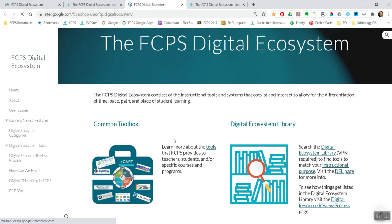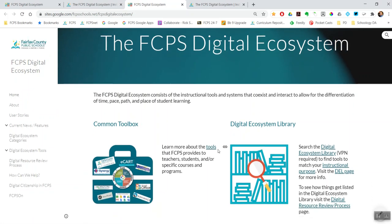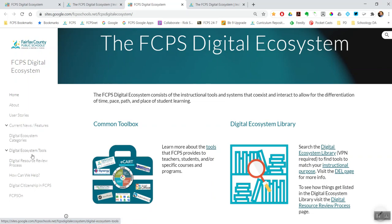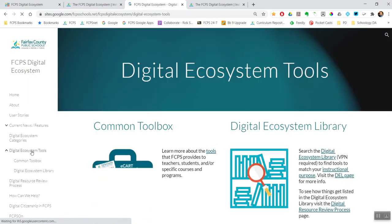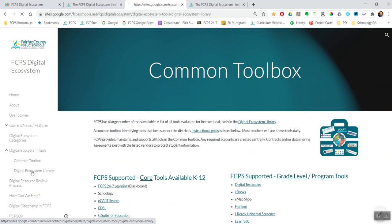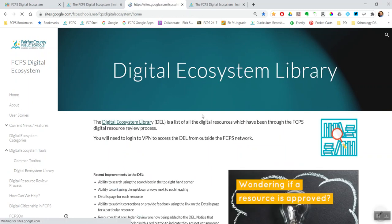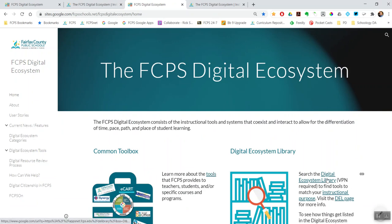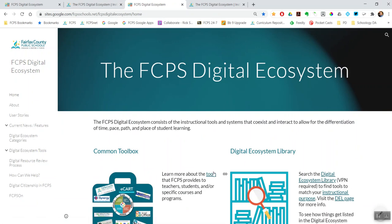Once you're there, on the front page we have a link to the Common Toolbox and a link to the Digital Ecosystem Library. Both of those have their own pages here on the side — Common Toolbox and Digital Ecosystem Library — also here on the menu, but both are front and center on the homepage. The rest of this HyperDoc is going to go into detail about the Common Toolbox and the new Digital Ecosystem Library.